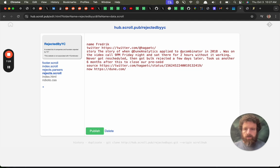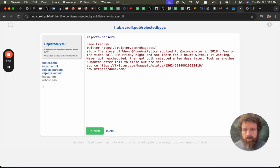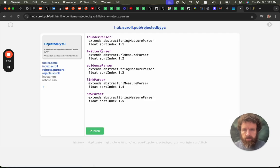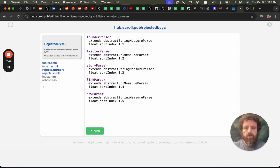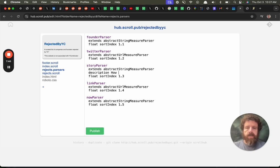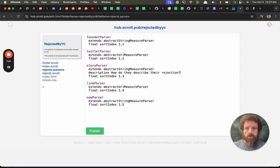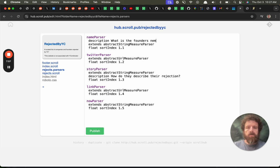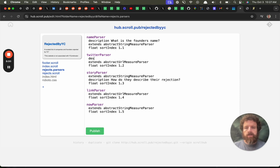So then we're going to include rejects.parsers. Again we just have to write the file name on it online to do the include. Okay. And then what do we do? We change this to story. How do they describe their rejection? We're going to change this to name. What is the founder's name? What is their Twitter?